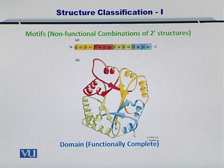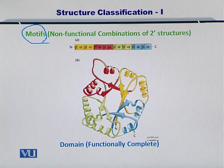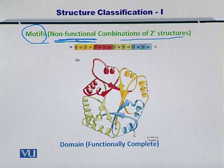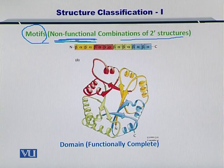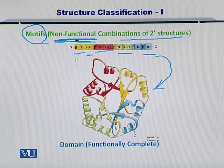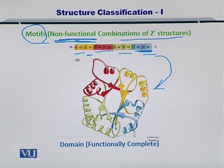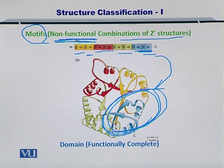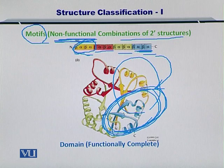Here I will show you two important concepts. The first one is the motif. The motif is essentially a non-functional — and this is very important — non-functional combination of secondary structures in a protein. So if several secondary structures come together in a protein but are unable to perform something specific or a function, then they are called motifs. In the diagram, you can see a beta sheet followed by an alpha helix repeated in red, green, and blue as well. The blue portion here is represented by the motif shown, and similarly for the yellow part.